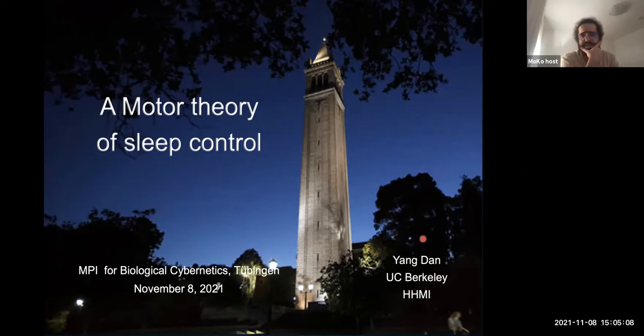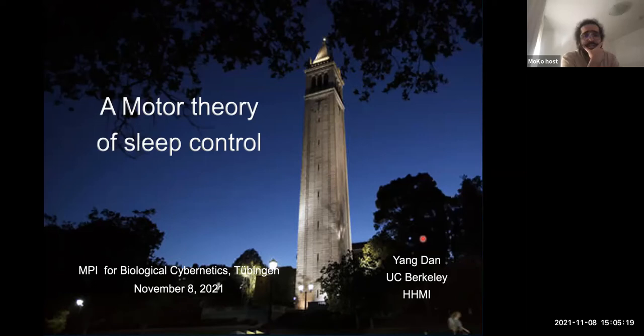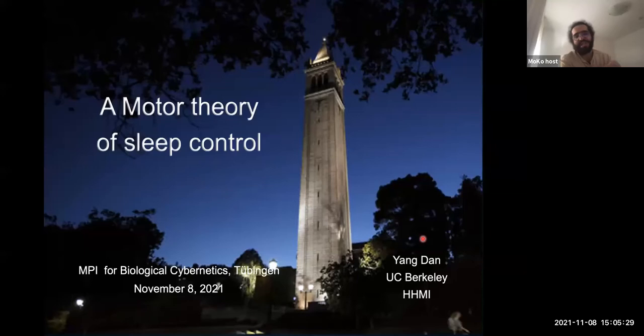Her research is quite broad. It ranges from questions like mechanics of plasticity all the way to visual perception and associated computations. And this breadth is not limited to research questions — she has also studied the brain at many different scales, from the level of individual synapses all the way to larger-scale networks. Today she will tell us about a motor theory of sleep control. Without further ado, I would like to invite her to our virtual stage.